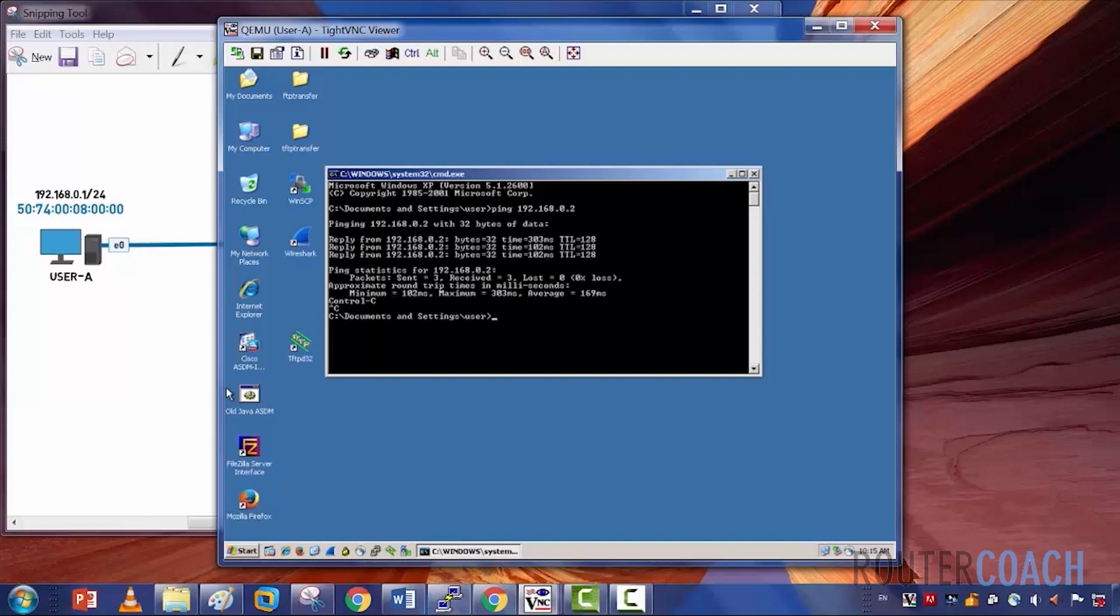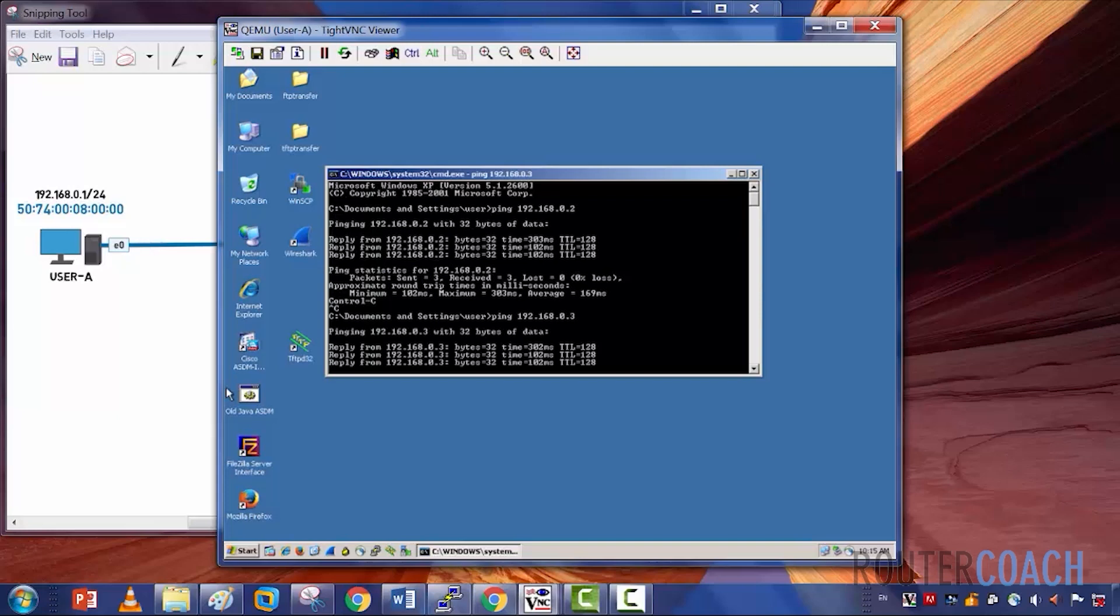That's pinging user B from user A and that's user C. Excellent.